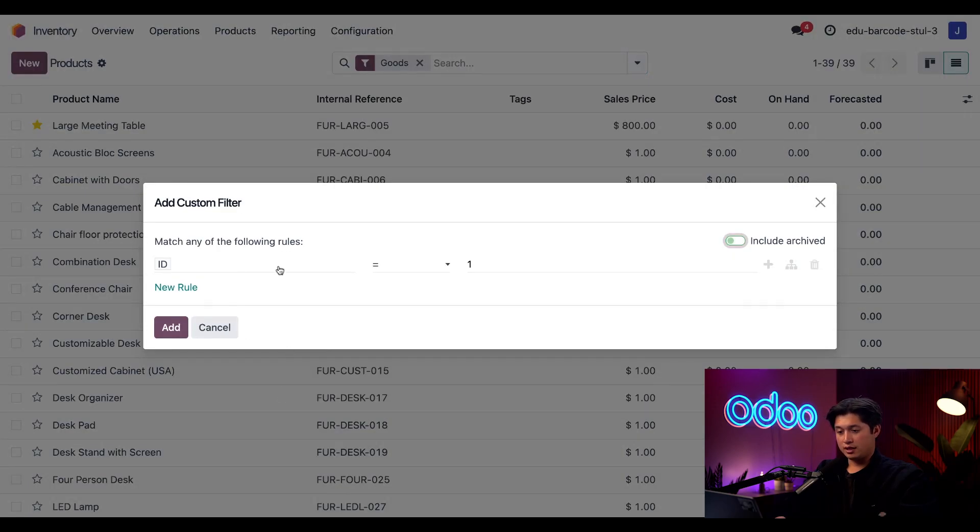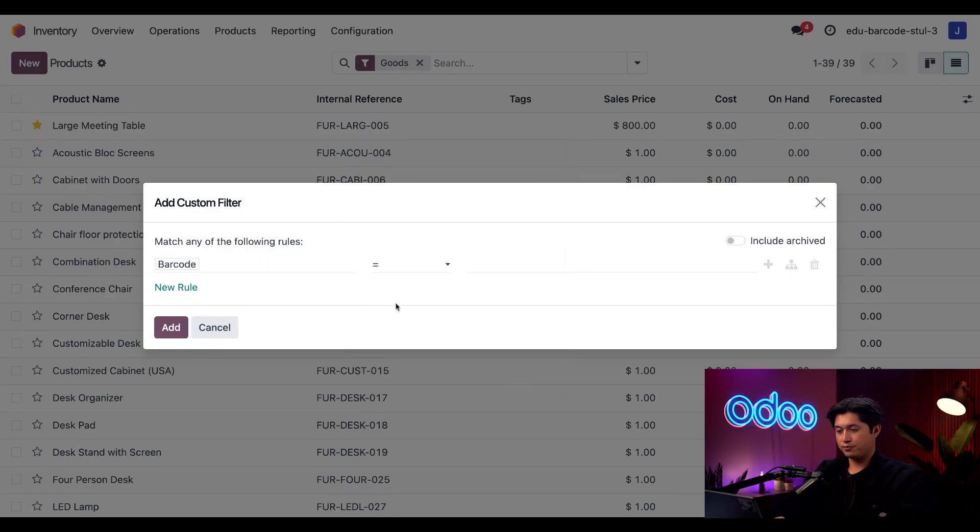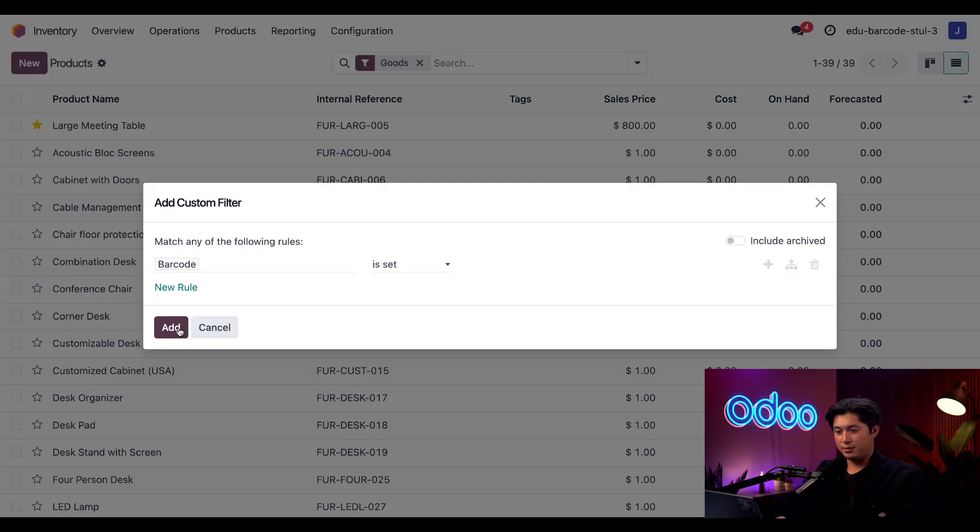And then here in the first ID field, I'm going to start typing barcode and select the option once it appears. Then in the middle field, I'm going to change this equal sign to is set, and then click this add button.